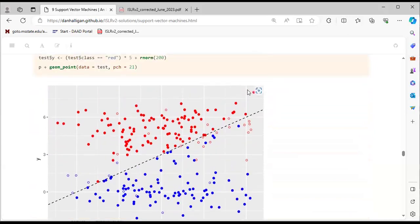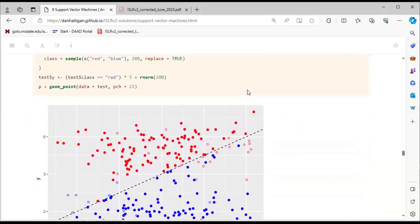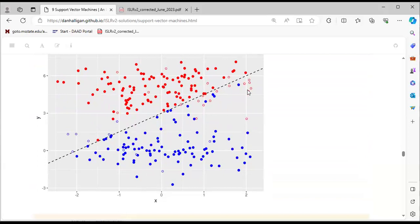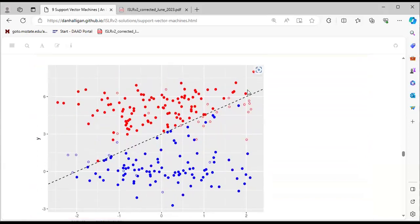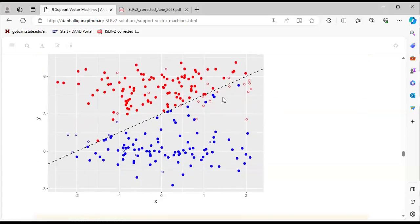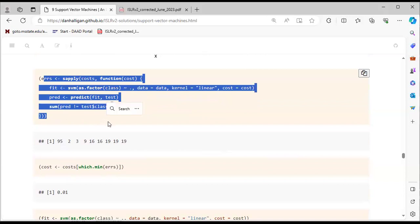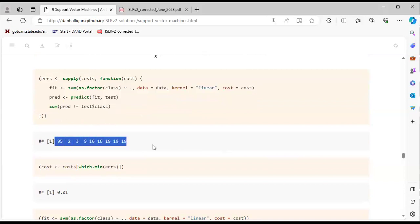When we feed in the new test data, we can see the model does not do a great job because we have a classification problem on the test set. We extract the cost and see the number of support vectors is 135 for the best cost of 0.01. We make predictions on the fitted model and the test data.